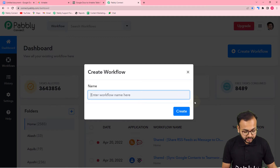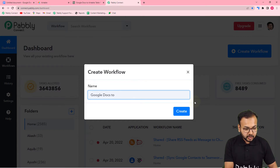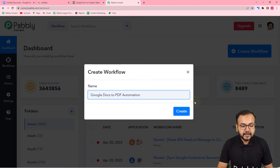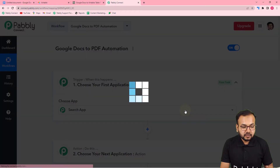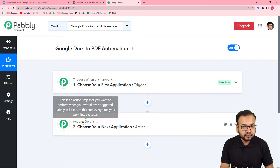Now give a suitable name to this automation — I'll name it 'Google Docs to PDF Automation'. You can give any name you like. After filling in the name, click on the 'Create' button. You can see our workflow is being created, and on this page you will see two things: the Trigger and the Action, which are the basic building blocks of this automation.